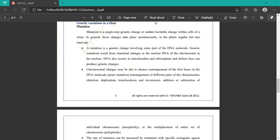Genetic variation in a clone — first is mutation: mutation means a sudden heritable change within a cell of the clone. The change takes place spontaneously at regular but rare intervals. The mutation is a genetic change involving parts of the DNA molecules, and results from structural changes in nuclear DNA of the chromosome in the nucleus.